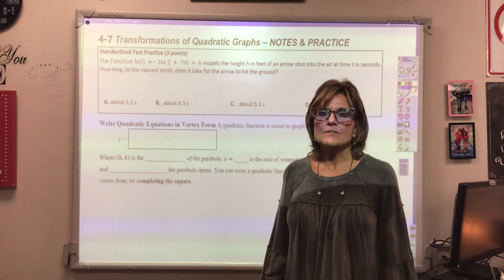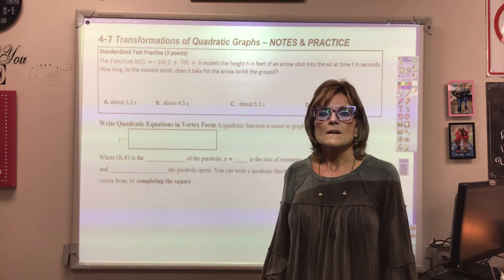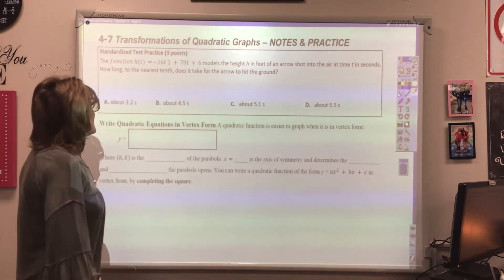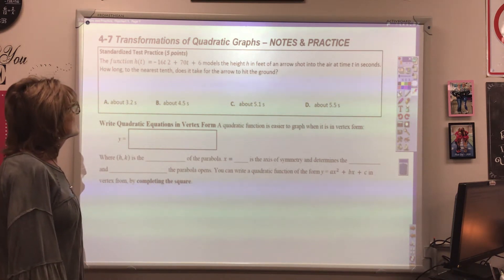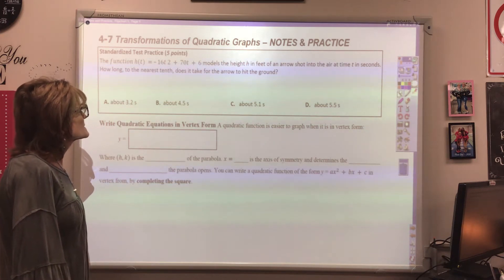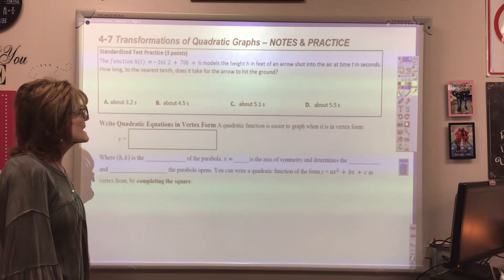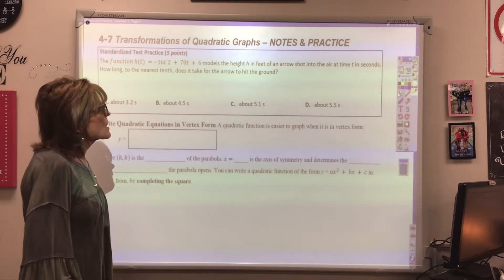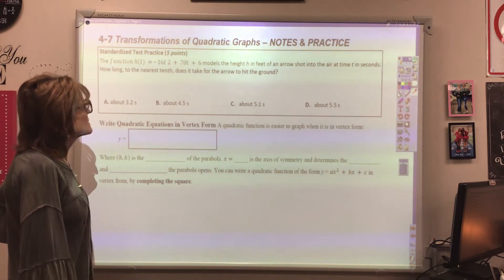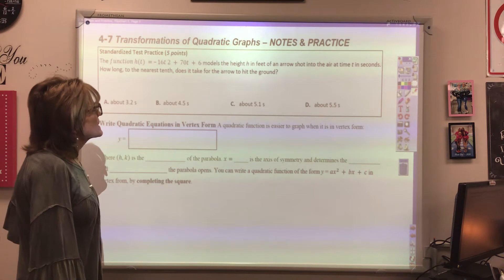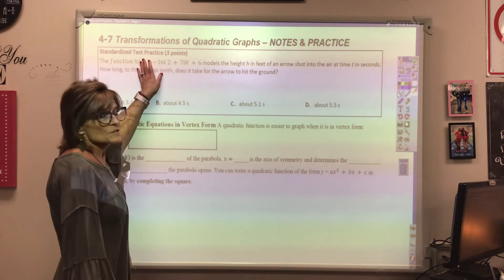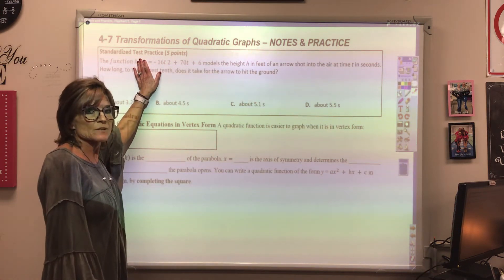We'll start with the standardized test practice, and this will be over using the quadratic formula. The function h(t) = -16t² + 70t + 6 models the height h in feet of an arrow shot into the air at time t in seconds. How long, to the nearest tenth, does it take for the arrow to hit the ground? The ground is at zero, so the quadratic equation is set equal to 0 in standard form.